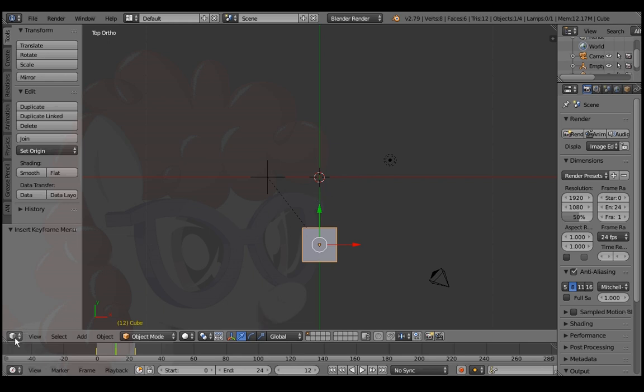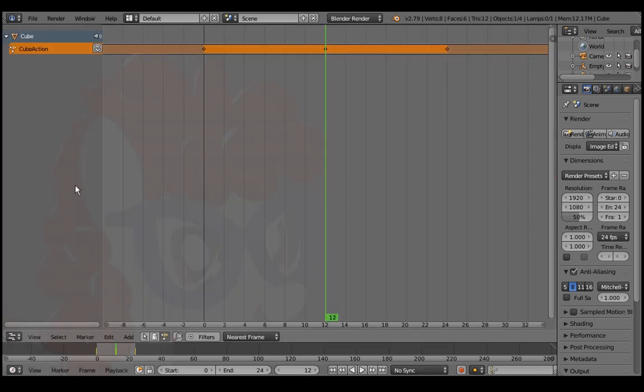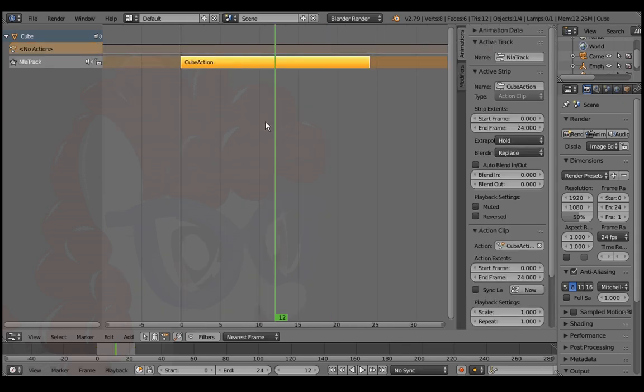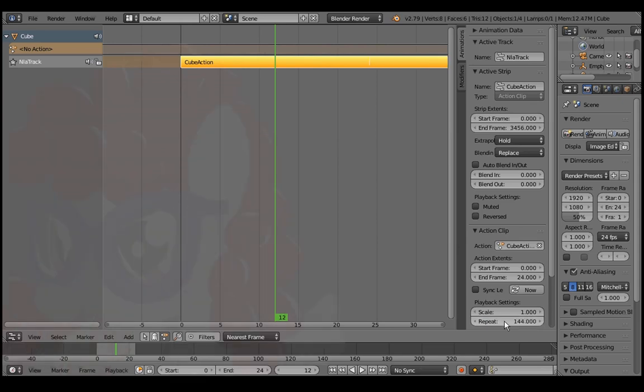Go to the NLA editor. Make the animation we just created into a new strip by pressing this double down arrow button. Press N to open the sidebar. Make our animation repeat an arbitrarily high number of times, so it will still play an entire loop even after we offset later on.